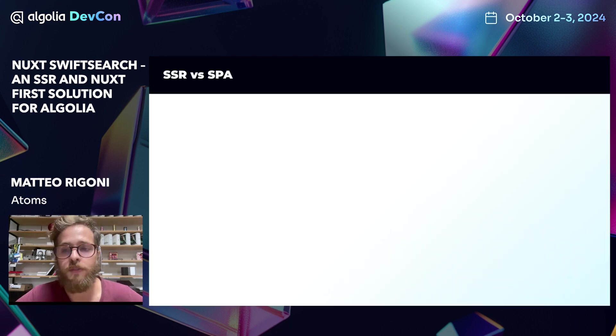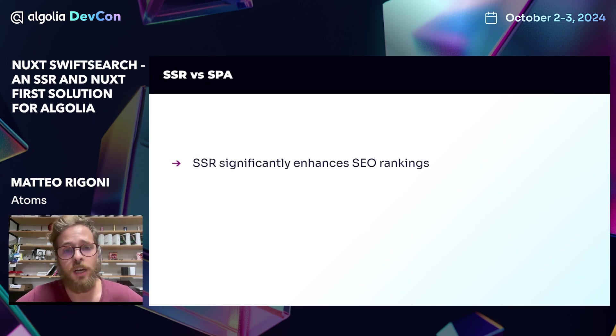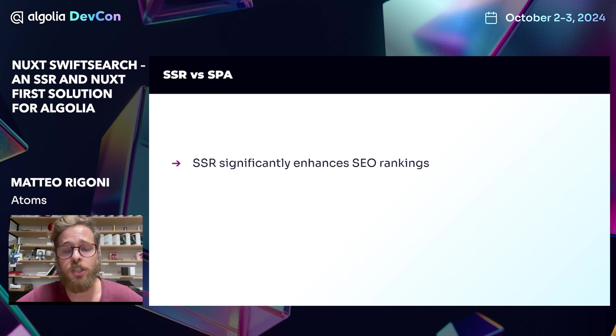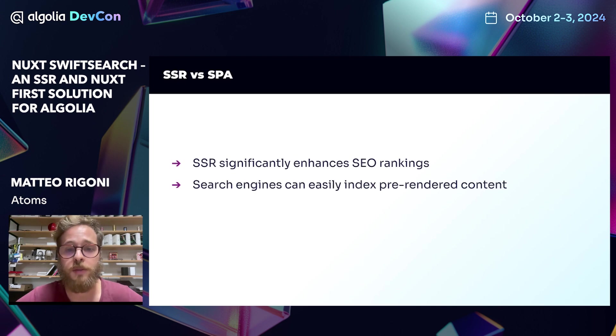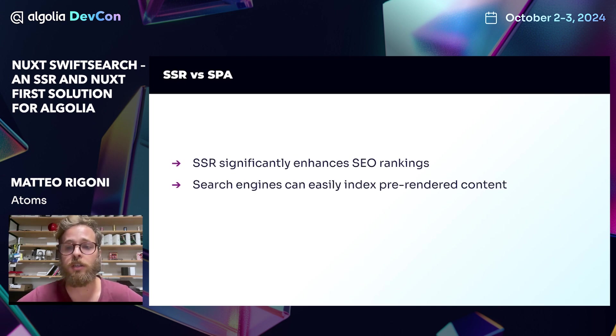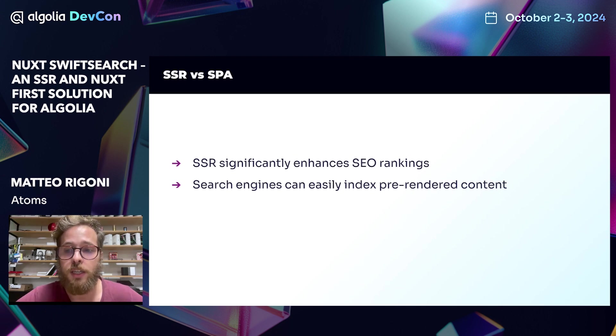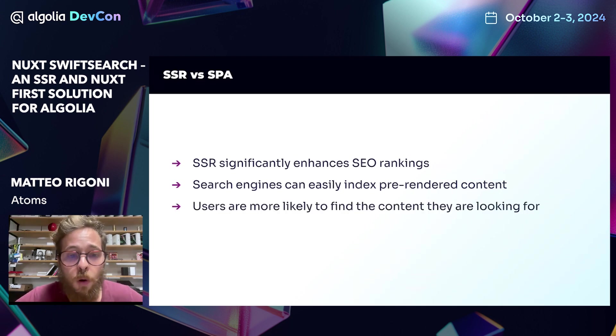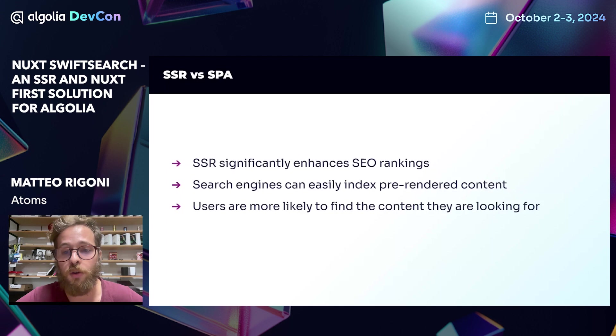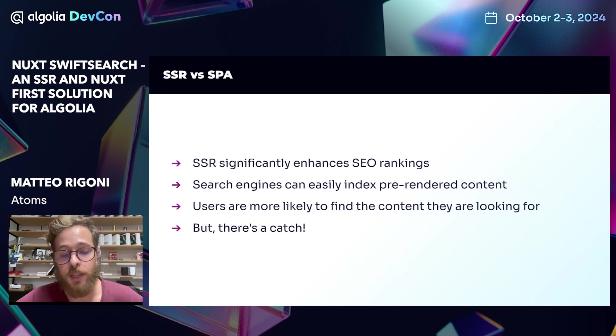Server-side rendering can significantly enhance our website's SEO rankings, because search engines can easily index pre-rendered HTML content, leading to better visibility and ranking in search results. This means users are more likely to find the content they're looking for. But there's a catch.